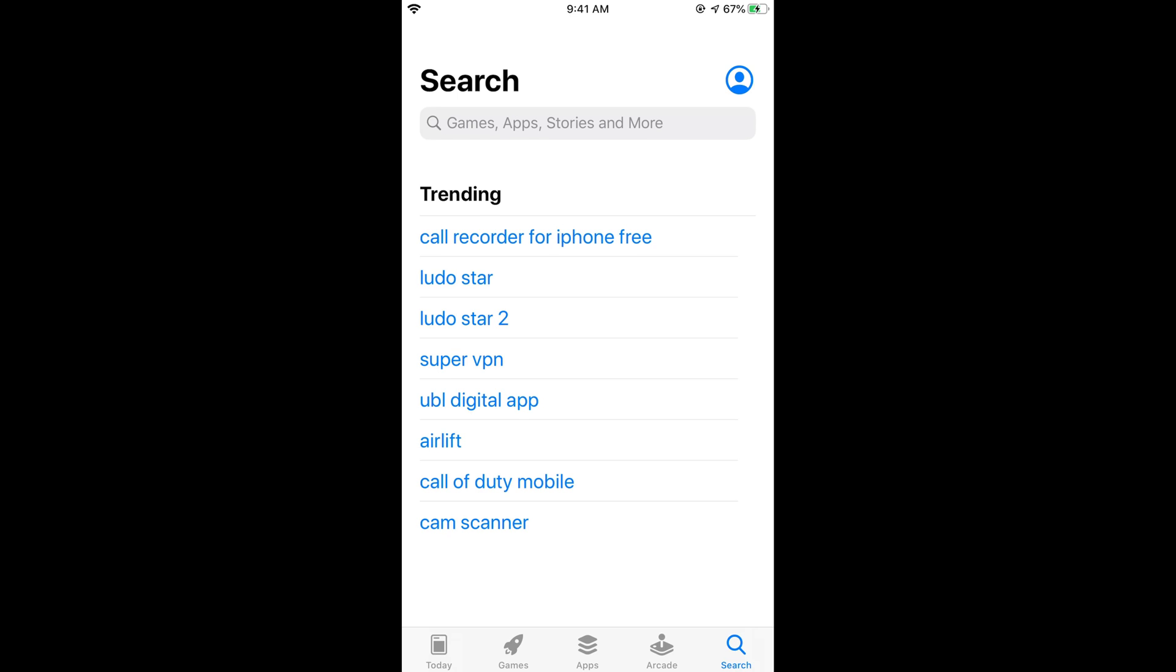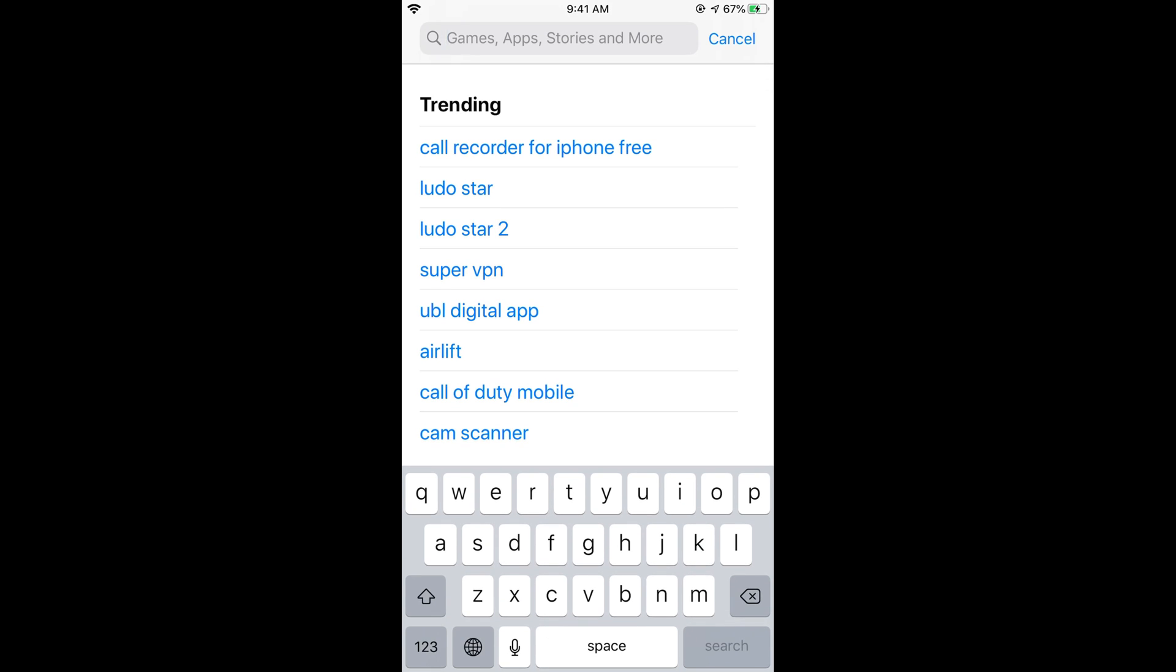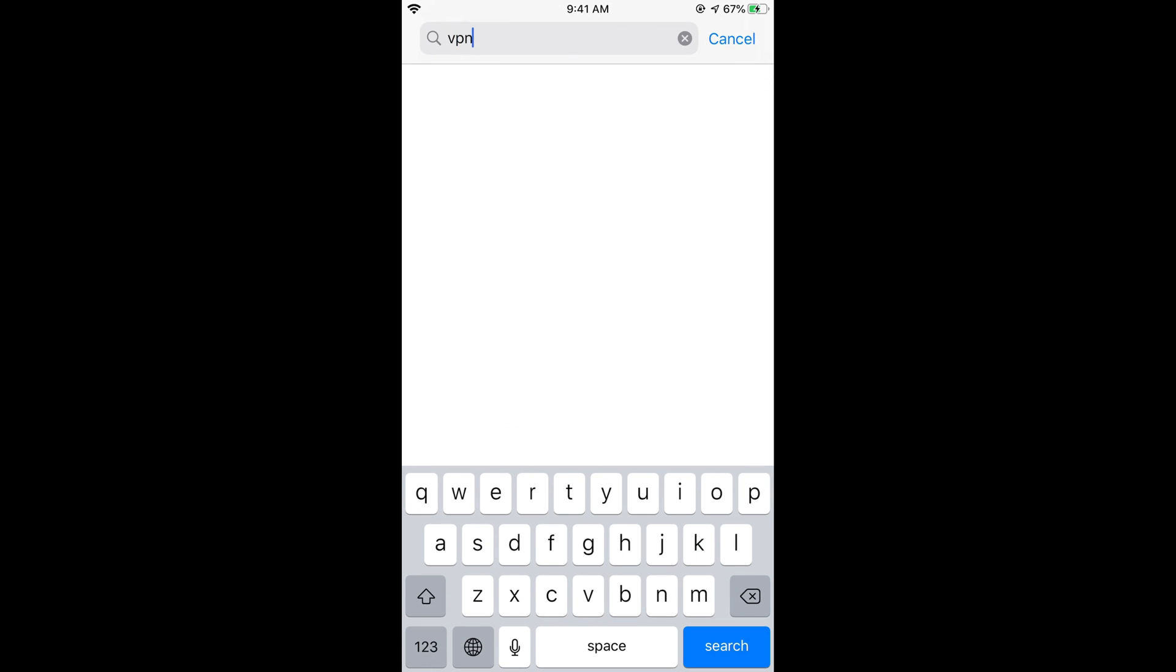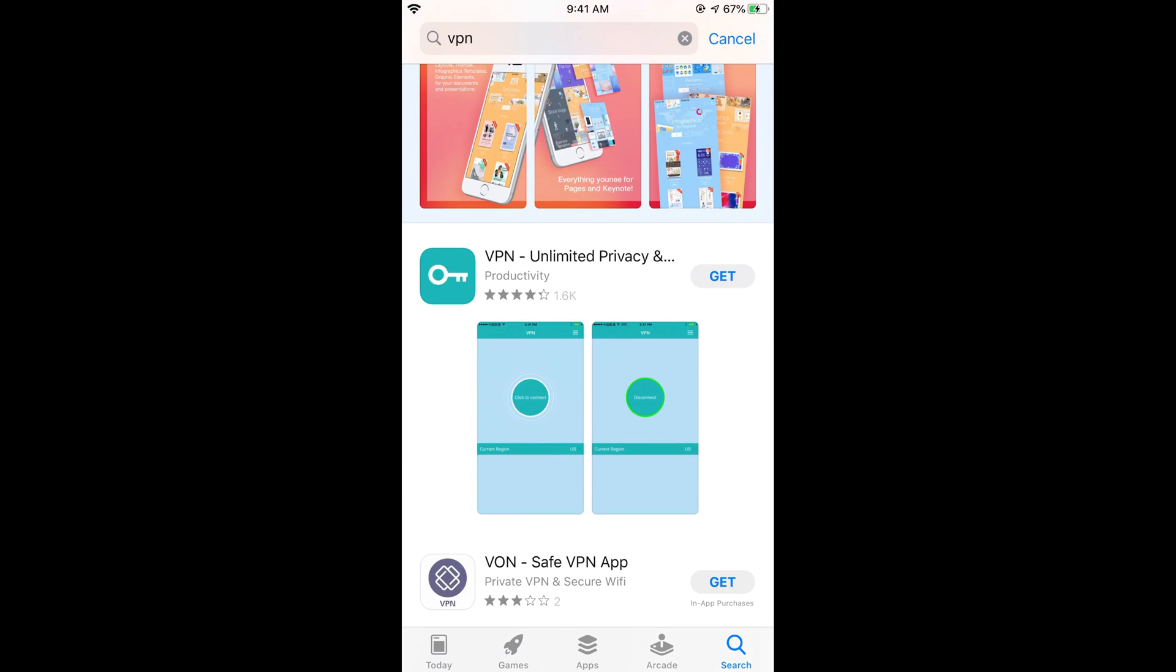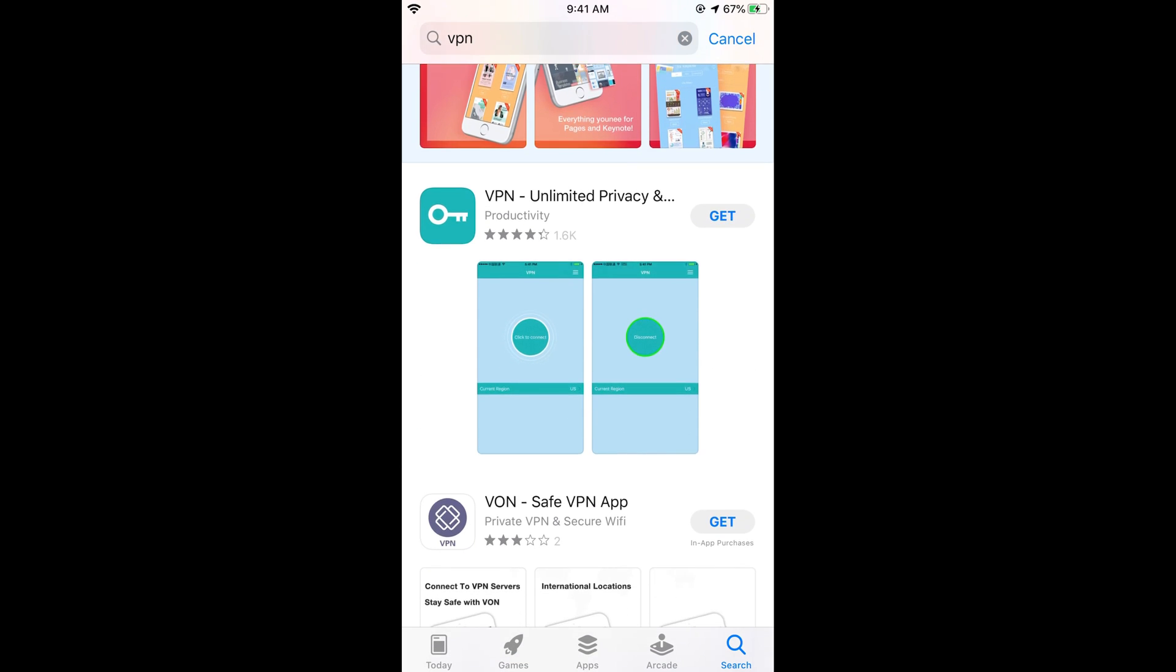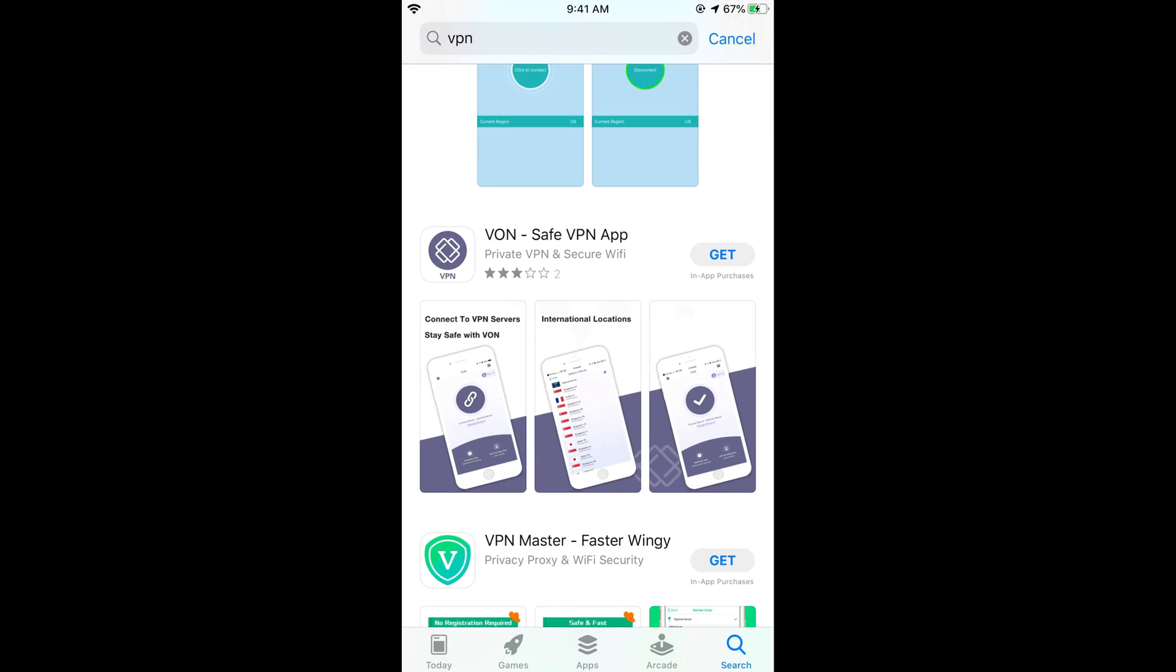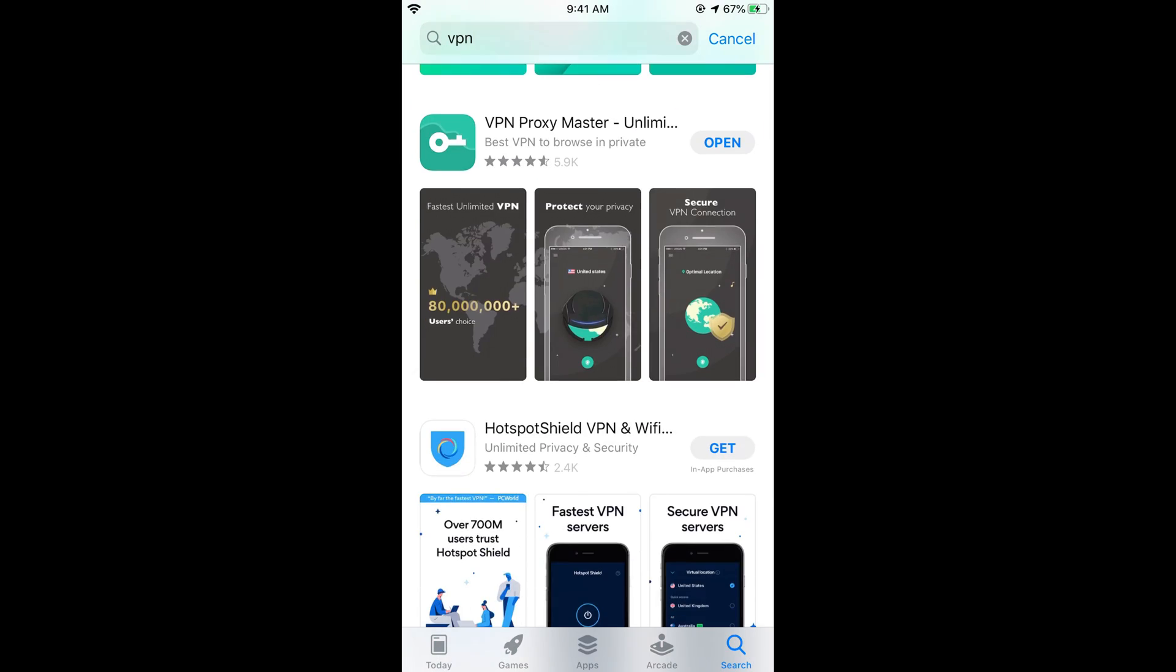So you need to have any VPN. Just go and search in for VPN. Here I have already installed one of the VPN, it is VPN Proxy Master. Just go and tap on get in case if you have not installed, just go and tap on get and it would be installed.